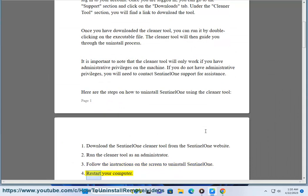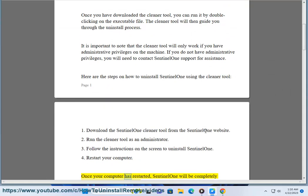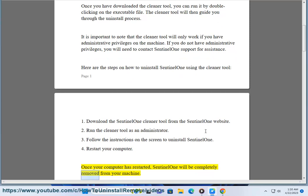4. Restart your computer. Once your computer has restarted, SentinelOne will be completely removed from your machine.